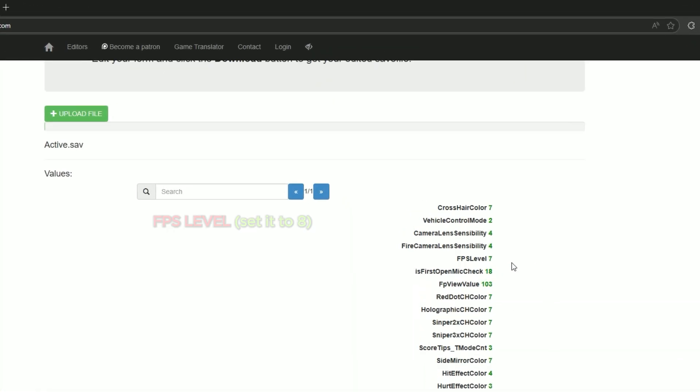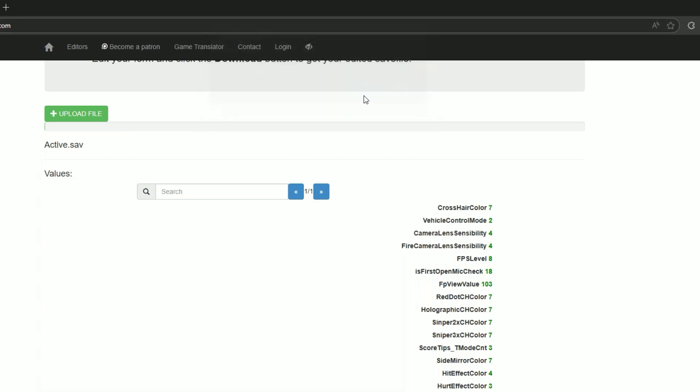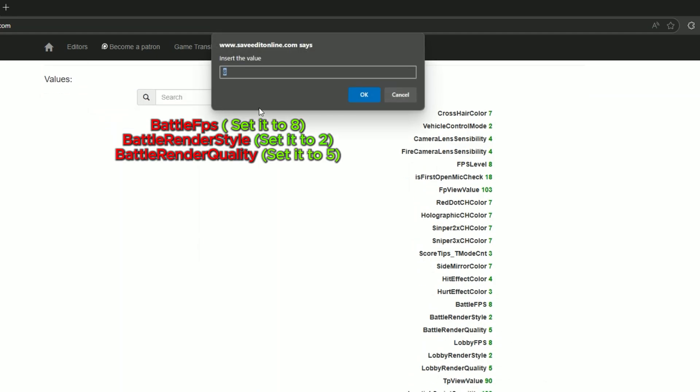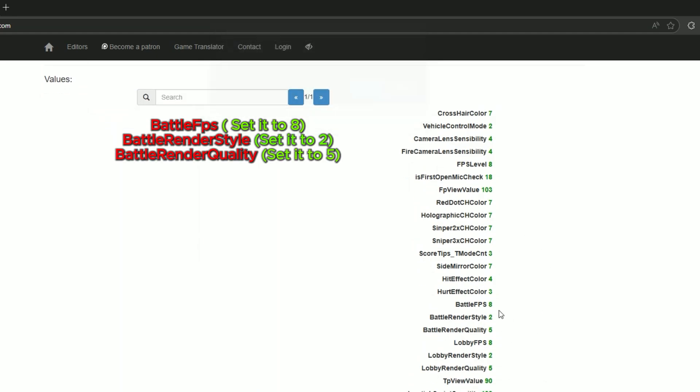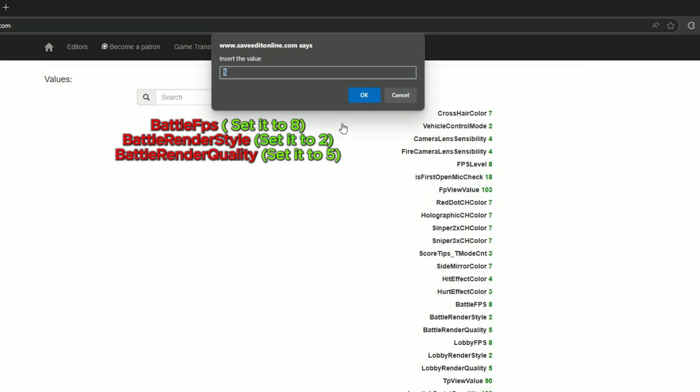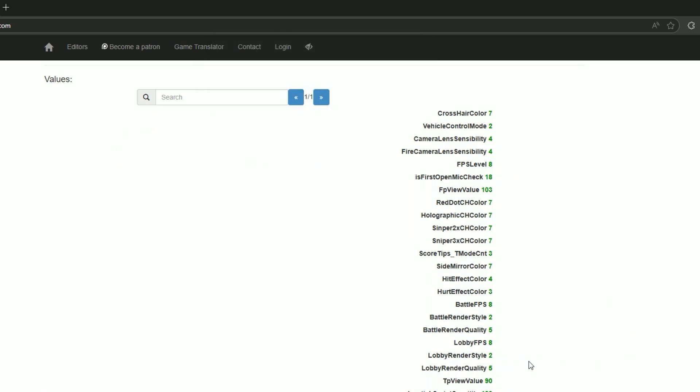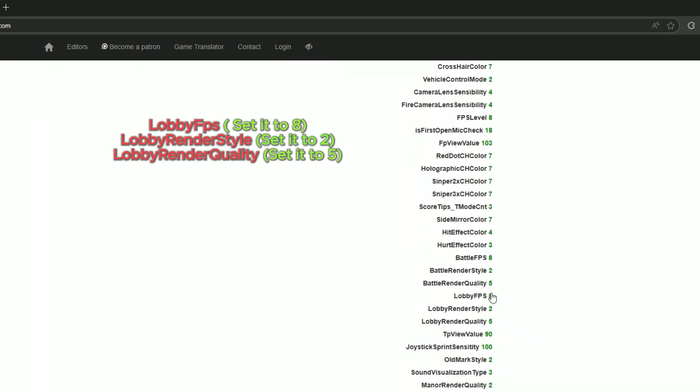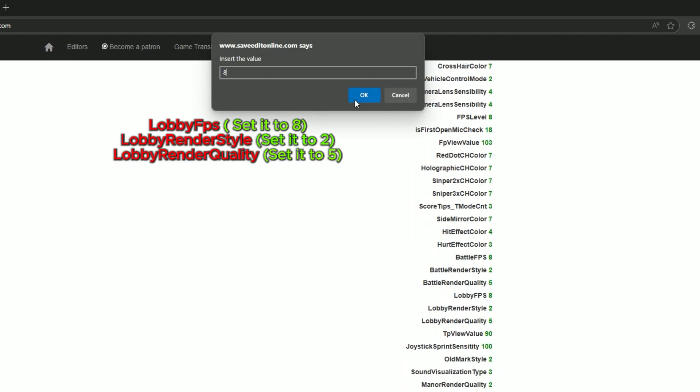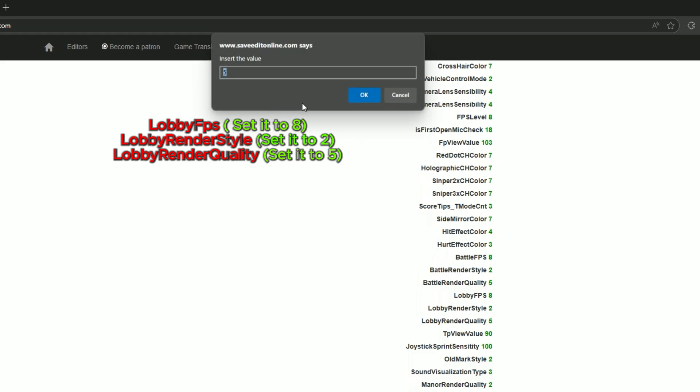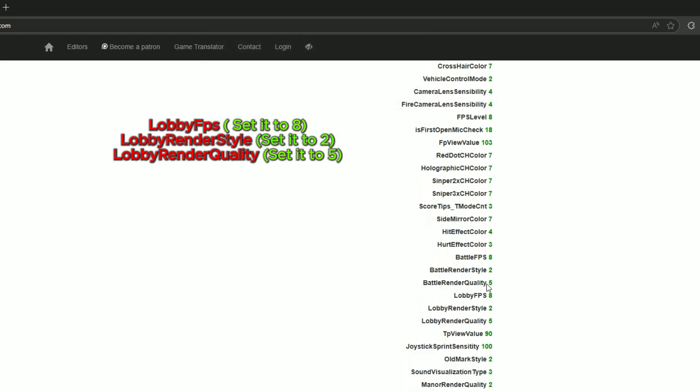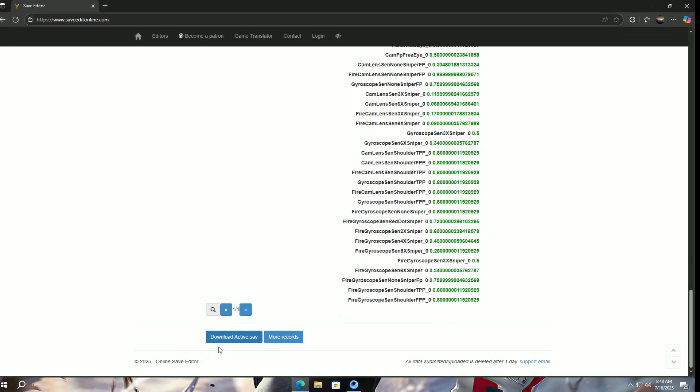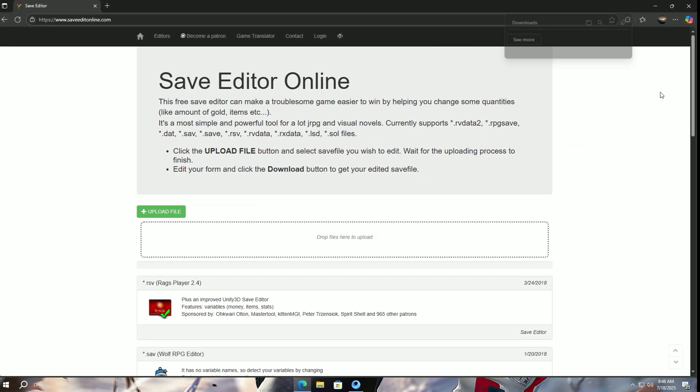Find FPS level and change its value to 8. Next find battle FPS and change its value to 8 as well. Then battle render style at 2 and battle render quality at 5. Follow the same for lobby FPS, lobby render quality, and lobby render style. Once done, scroll down and download the file.